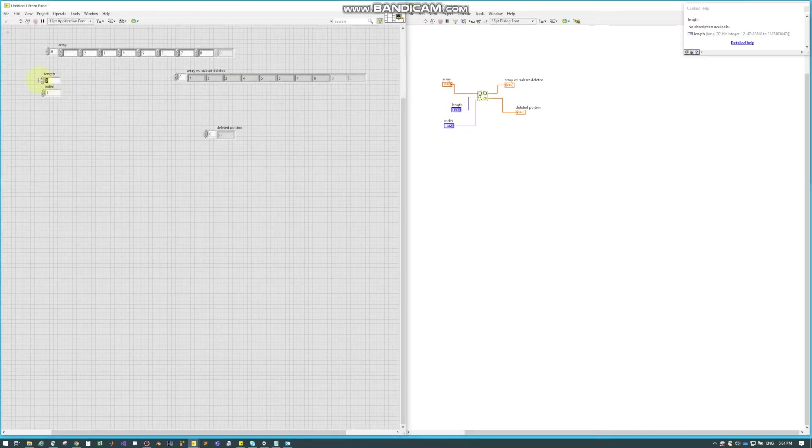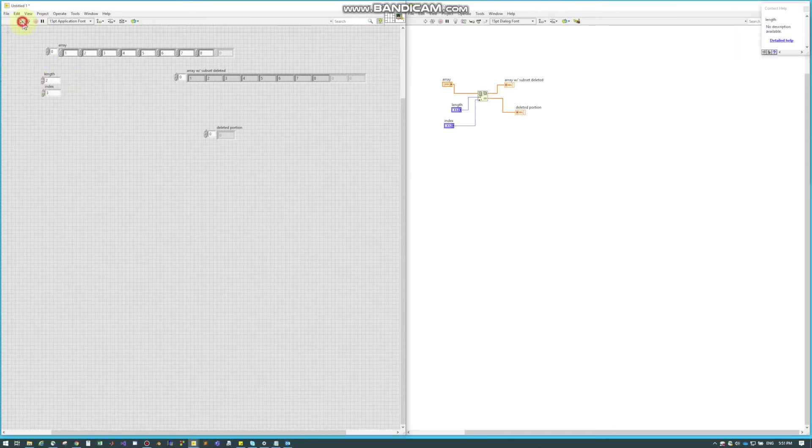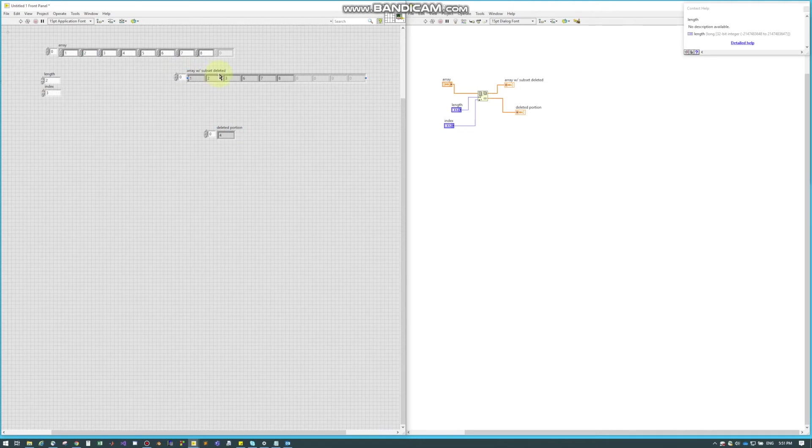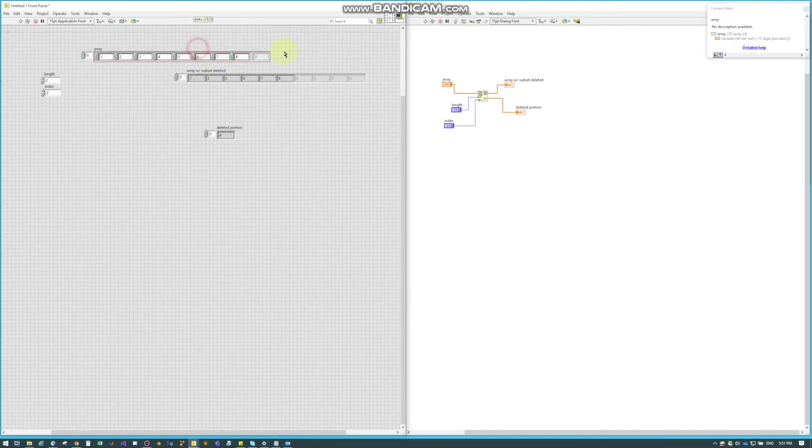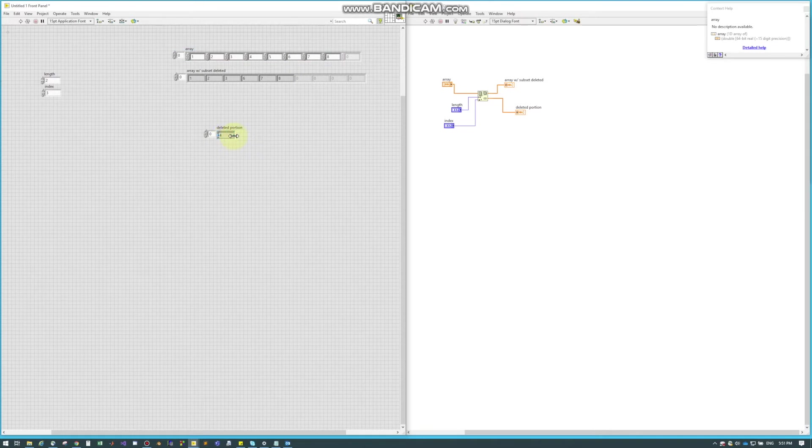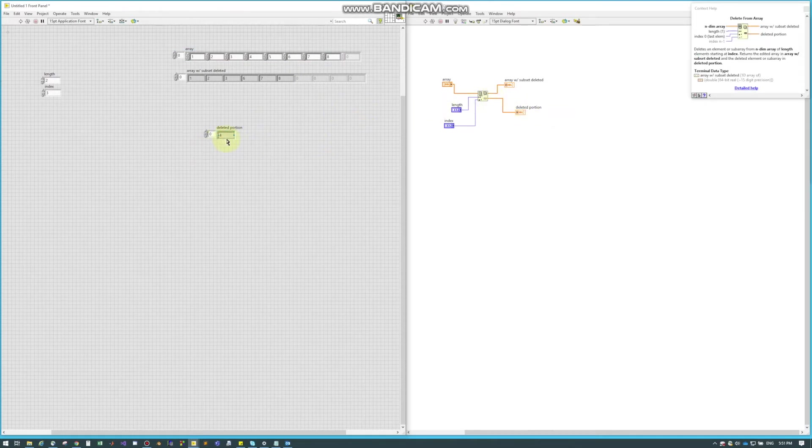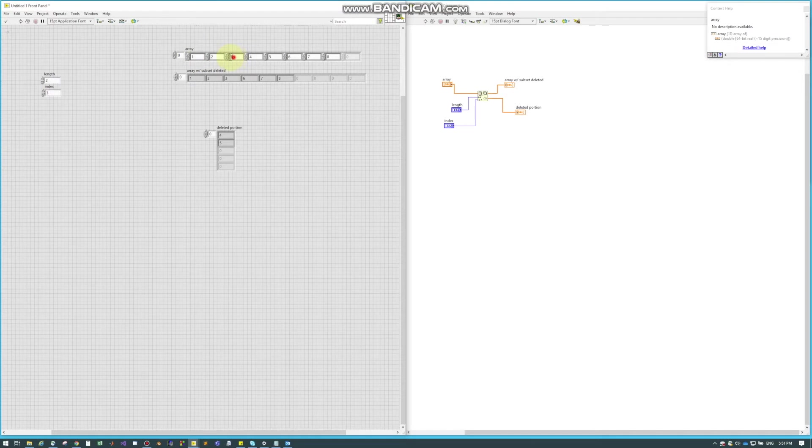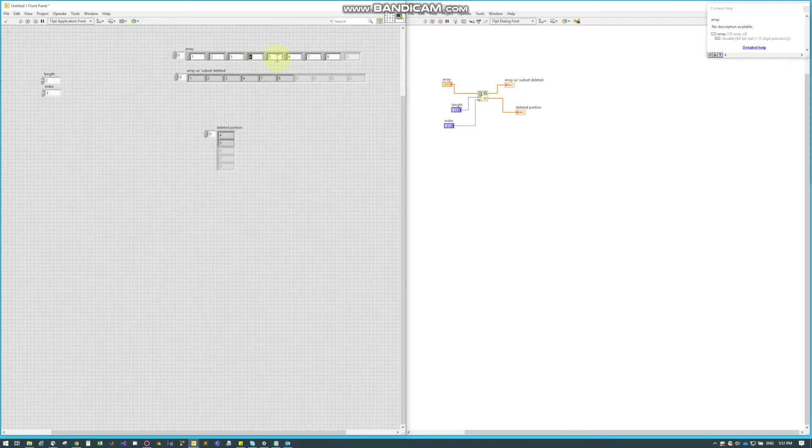So now I'm going to say the length of 2. So now when we run this, we can see if we just line these on top of each other, our input and our output are obviously different sizes. And if we look, this is kind of neat where it has the deleted portion, so it'll show us what it took out. So I told it index of 3, so if we go 0, 1, 2, 3, so this 4. And I told the length of 2, it says okay, so 1, 2. It took out the 4 and the 5, and that's our deleted portion.